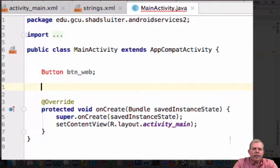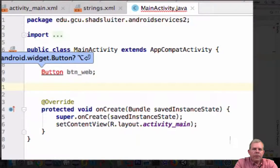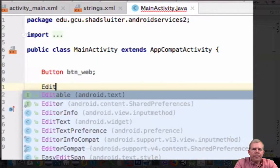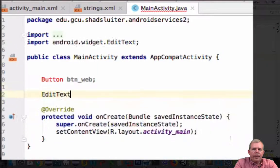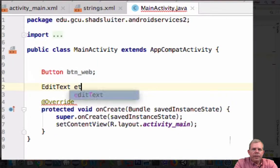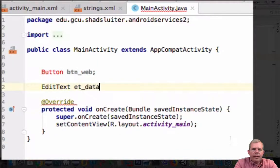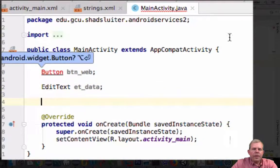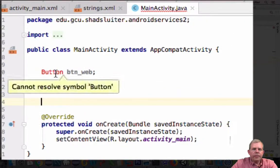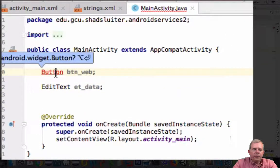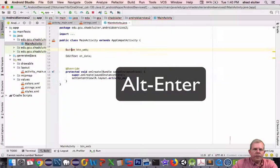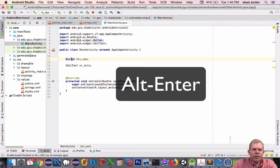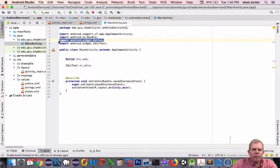And then the other thing that we're going to work with is an edit text, and that was called ET_data. Both of those are from the layout. So let's go ahead and do an alt enter to import the button. As you can see, the button is now part of the imports.